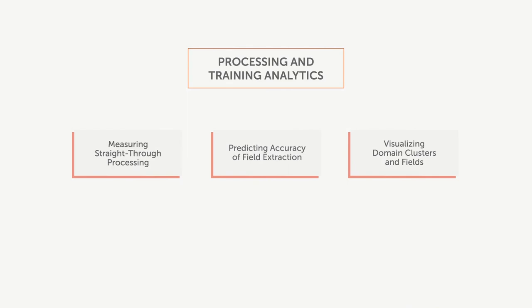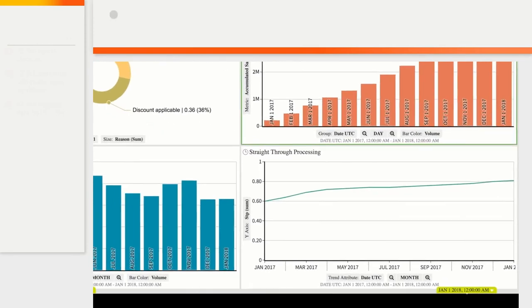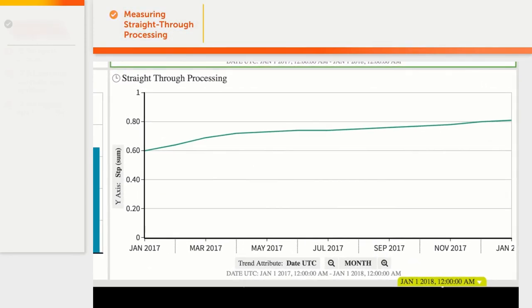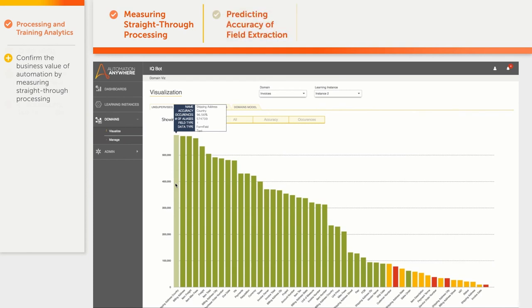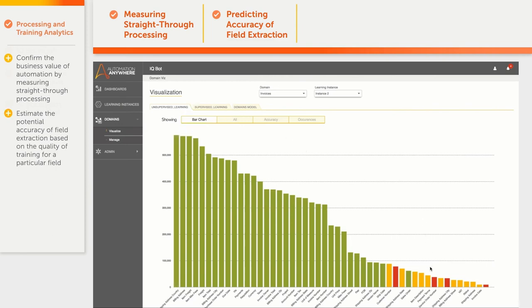IQBot Advanced Analytics includes tracking of the straight-through processing parameter, as well as graphical representation of training quality. As you may see on this chart, while IQBot keeps learning from processing more documents over time, it results in a constant increase in straight-through processing. This chart shows the number of samples used for training of particular data fields. Tall green columns represent well-trained fields, which could be extracted with high confidence.